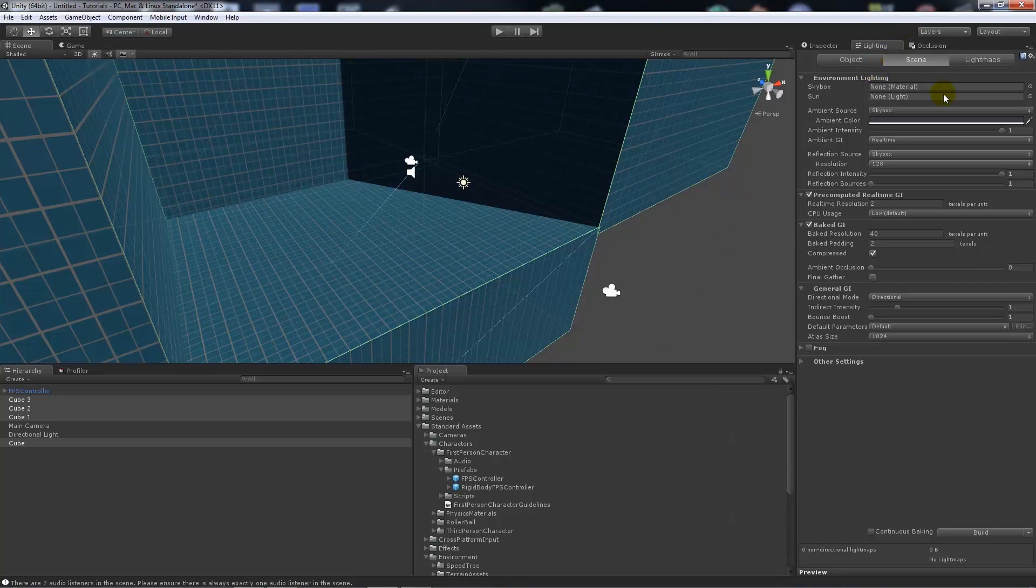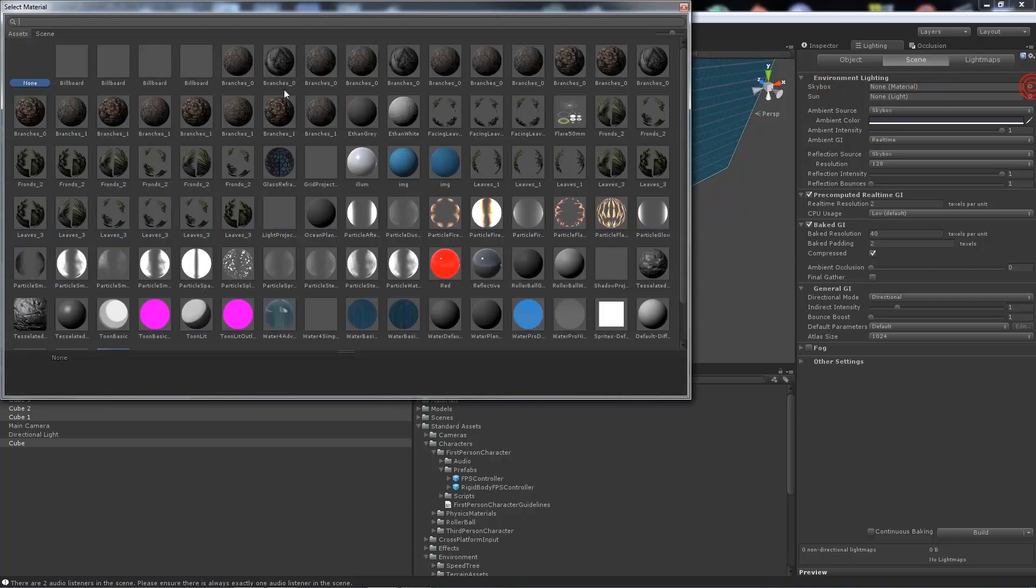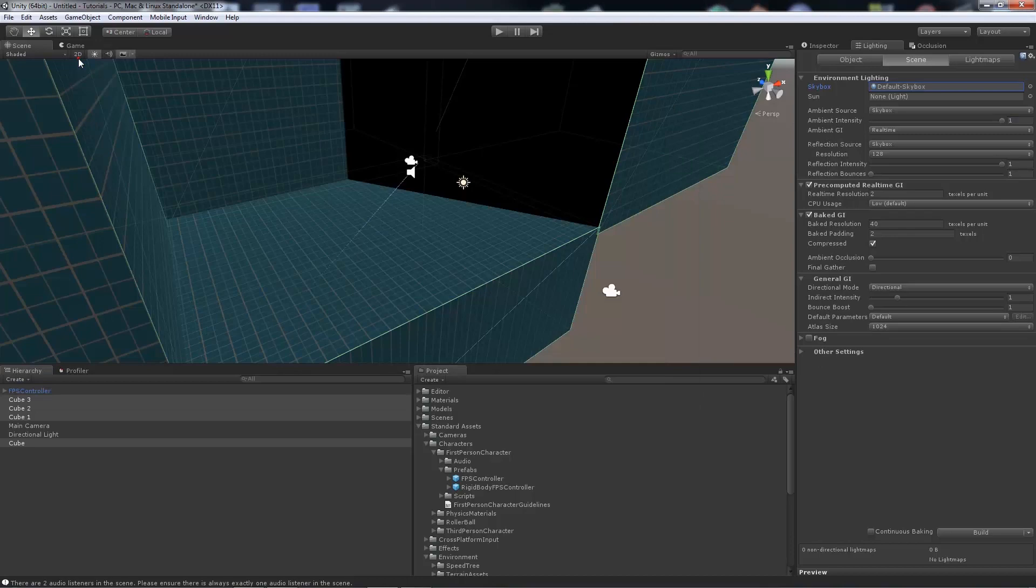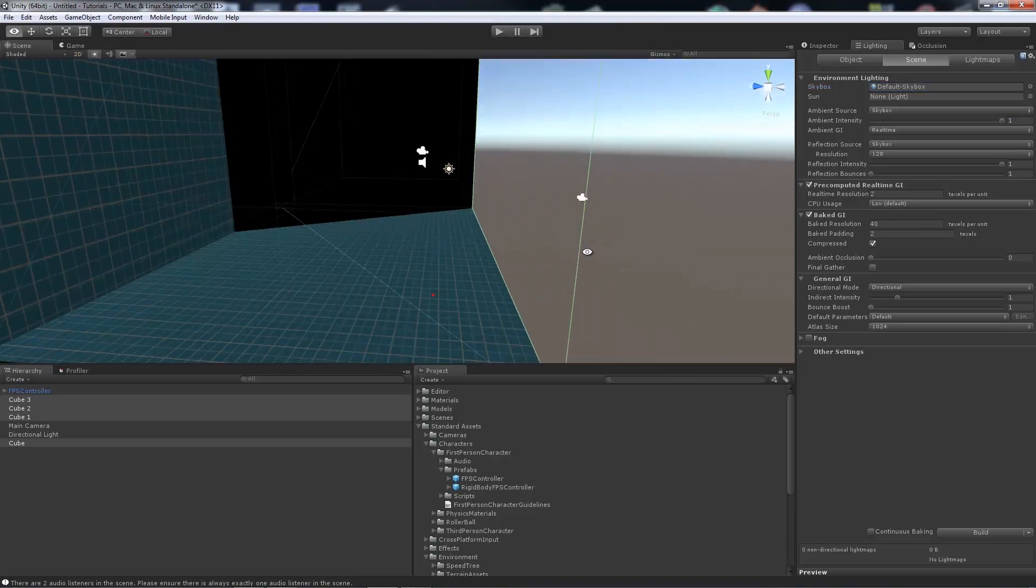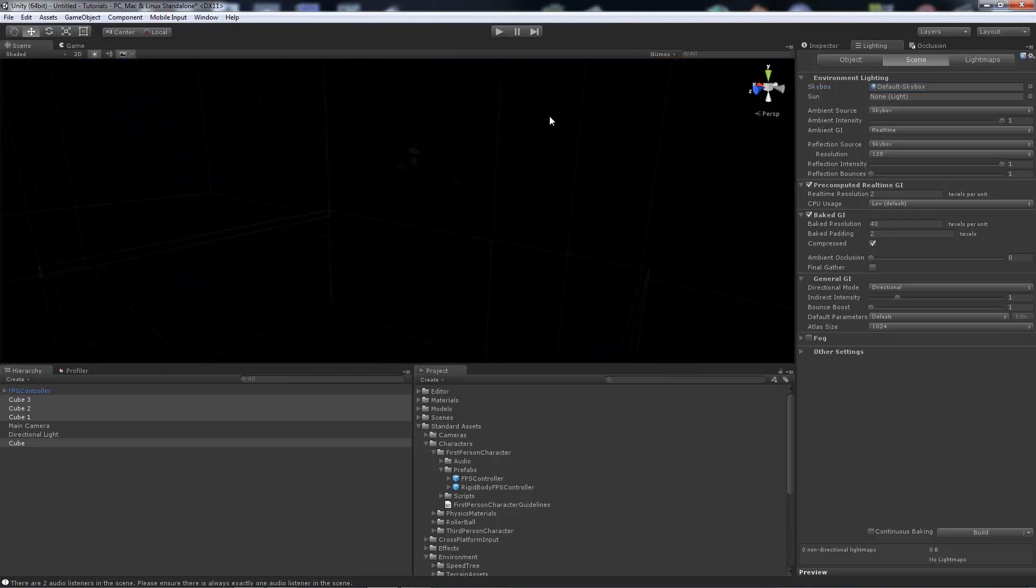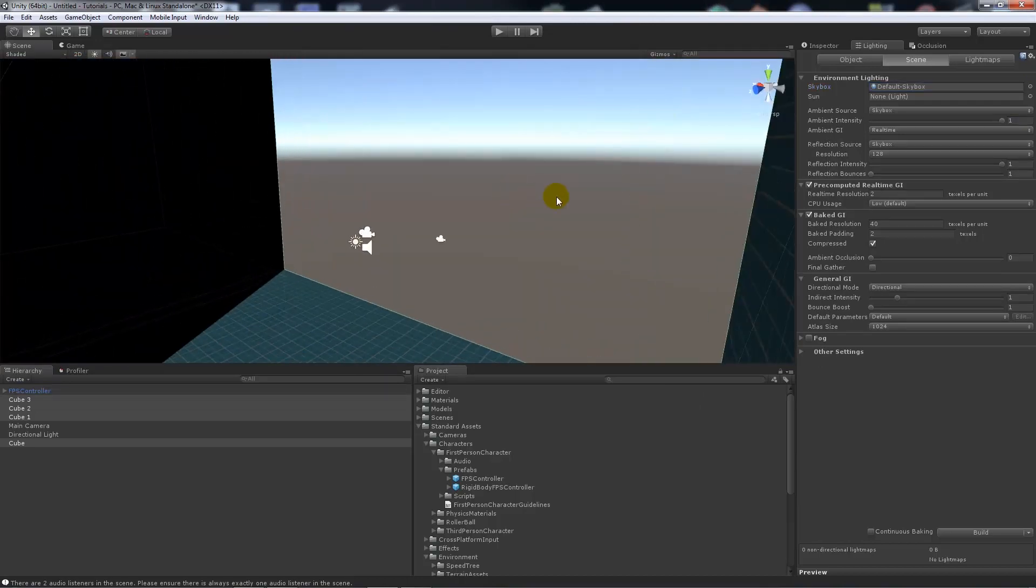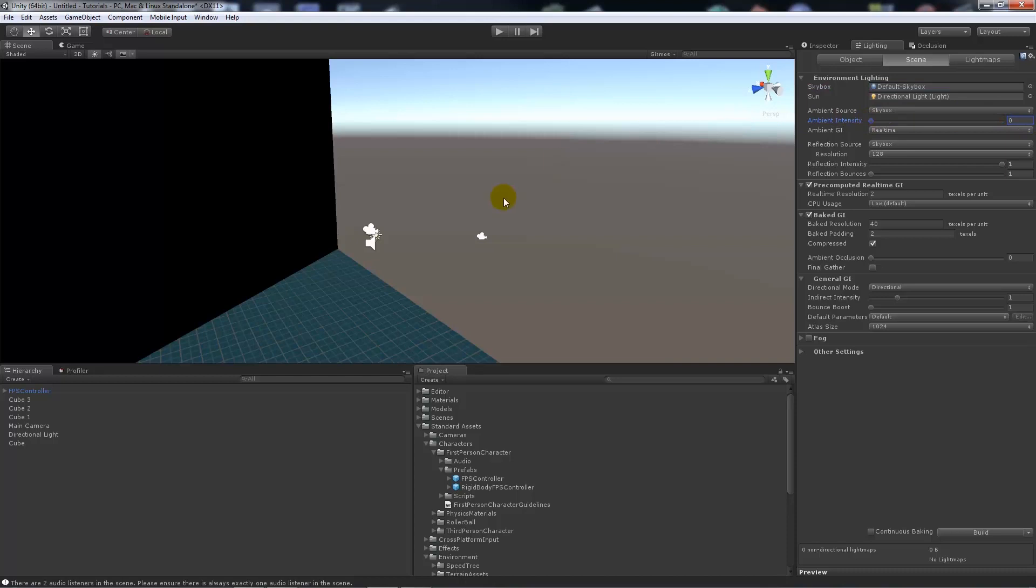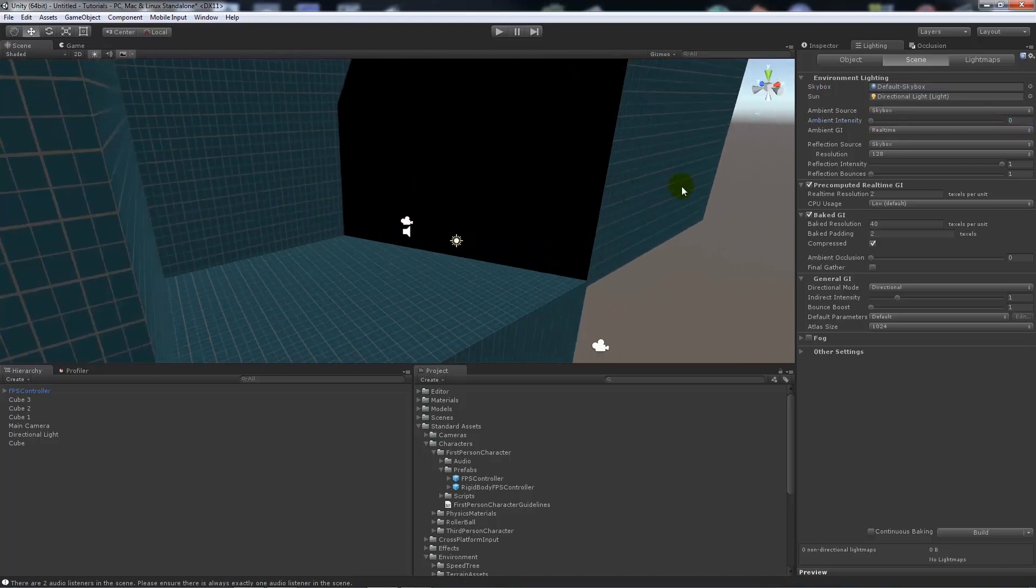Now on the lighting tab you'll notice that we've got different things. So we're going to set the skybox. We're going to set the normal skybox so we'll click on it and we'll search for the default skybox. And the default skybox will be added to our scene once we add it. Now we're going to add the directional light as our sun over here. We're going to have the ambient source as the skybox. I'm going to actually turn the ambient light down because in real life we don't actually have ambient light.